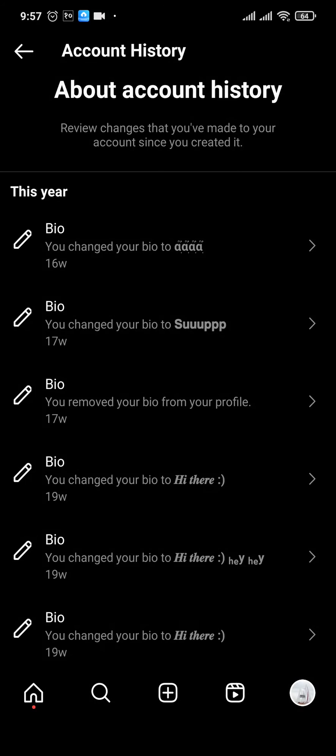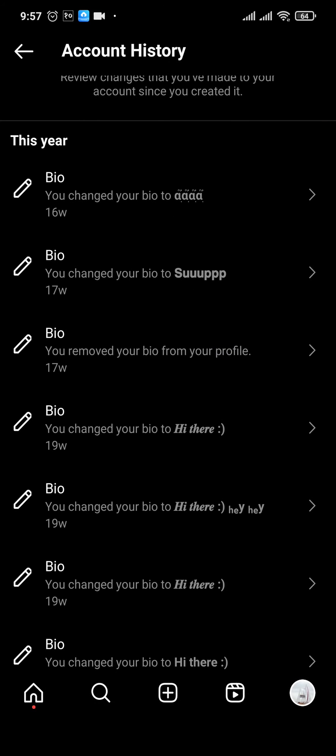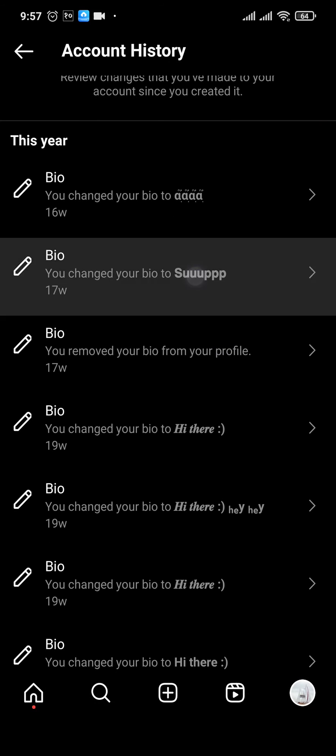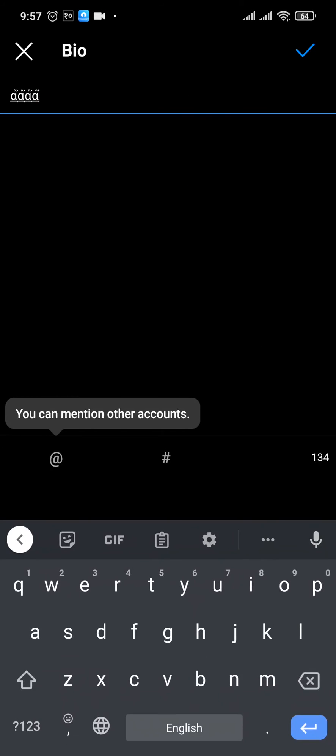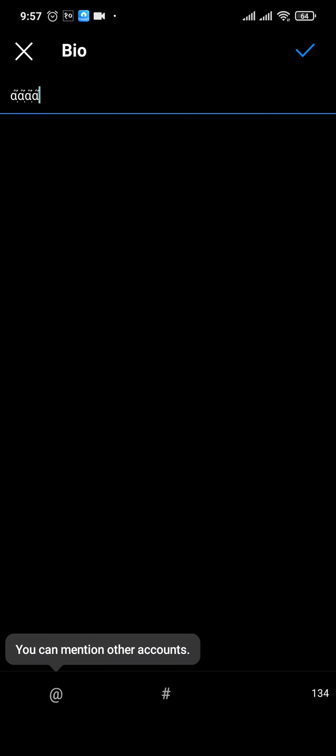You don't really need to clear it because there is no option to do that either. Even if you tap on any of these bios that you're trying to delete, it only opens up your profile or the edit profile section from where you can see your current bio only.